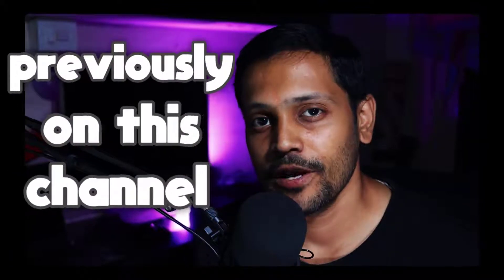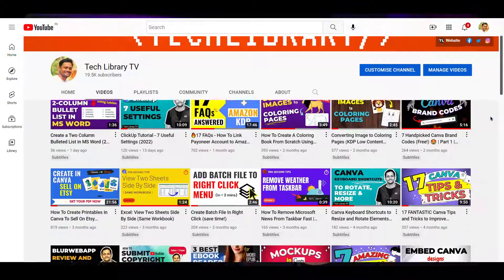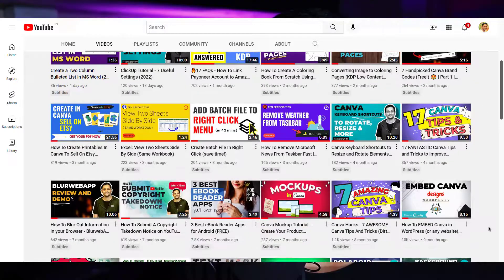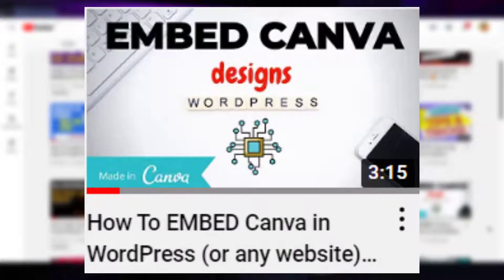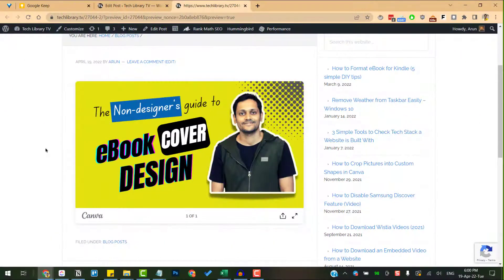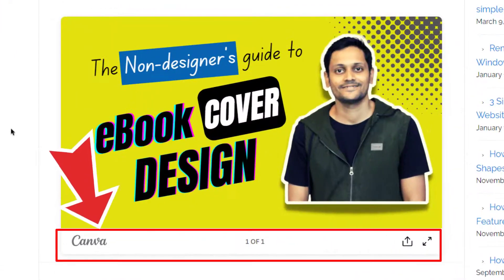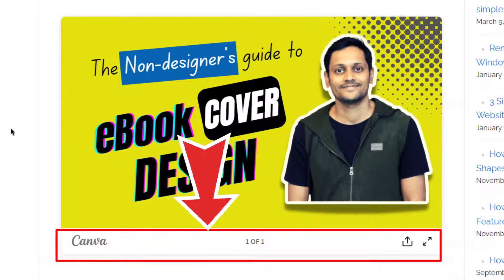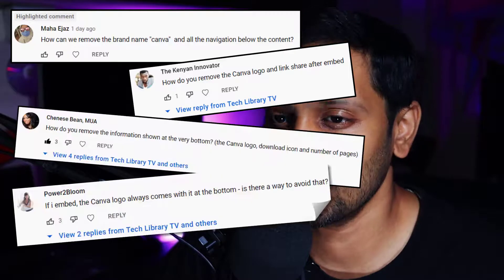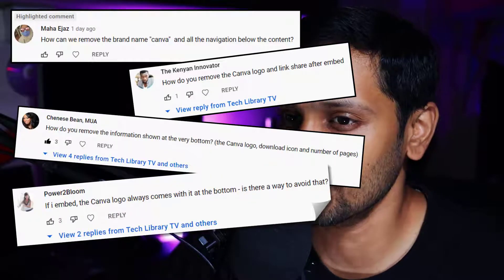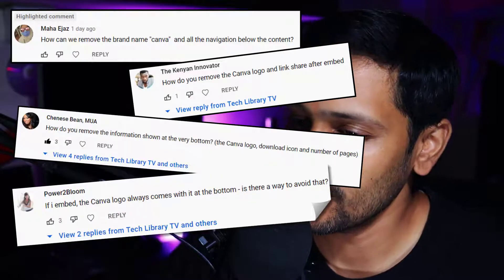Previously on this channel I had made a video on how to embed your Canva designs directly within the WordPress website, but this had one tiny problem, but not so tiny though. The footer with the Canva link and a few buttons were present and sticky. It was visible enough that many of you asked if there is any way to remove this.